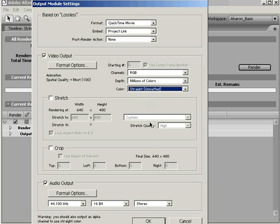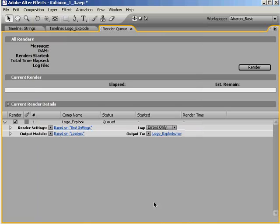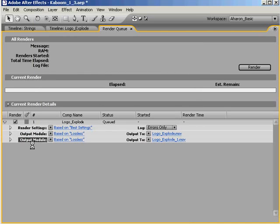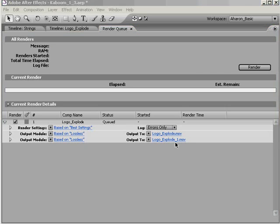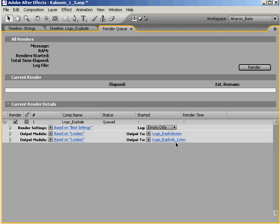Anyway, once we click OK and go back to the render queue, we can select the output module and hit CTRL-D, which duplicates that output module, and as you can see, we get another file being rendered with the same name, but with an underscore one next to it.